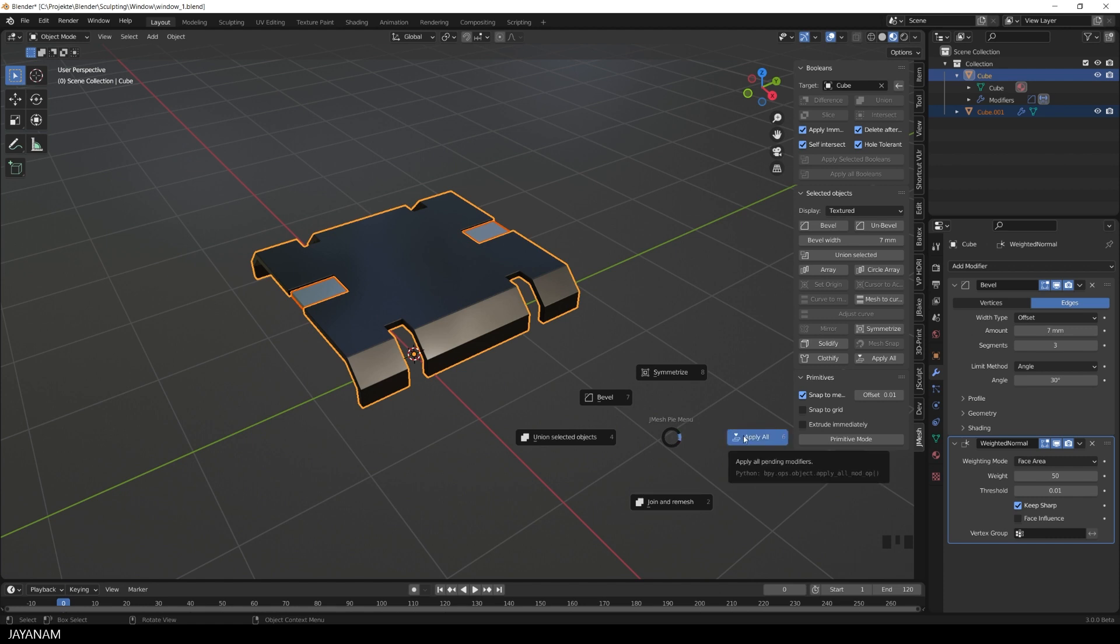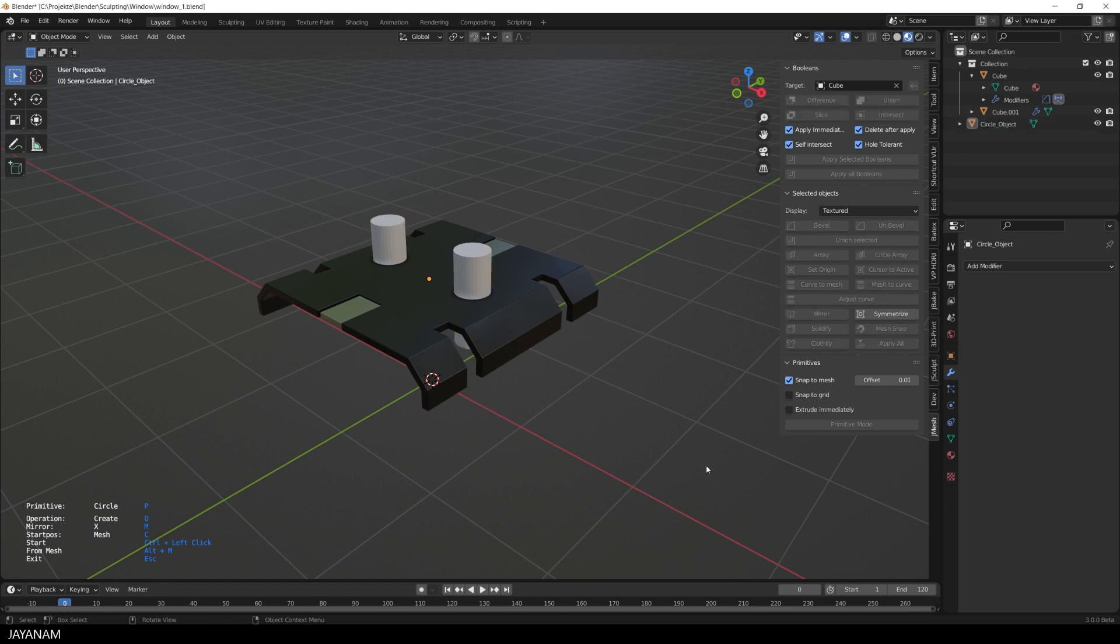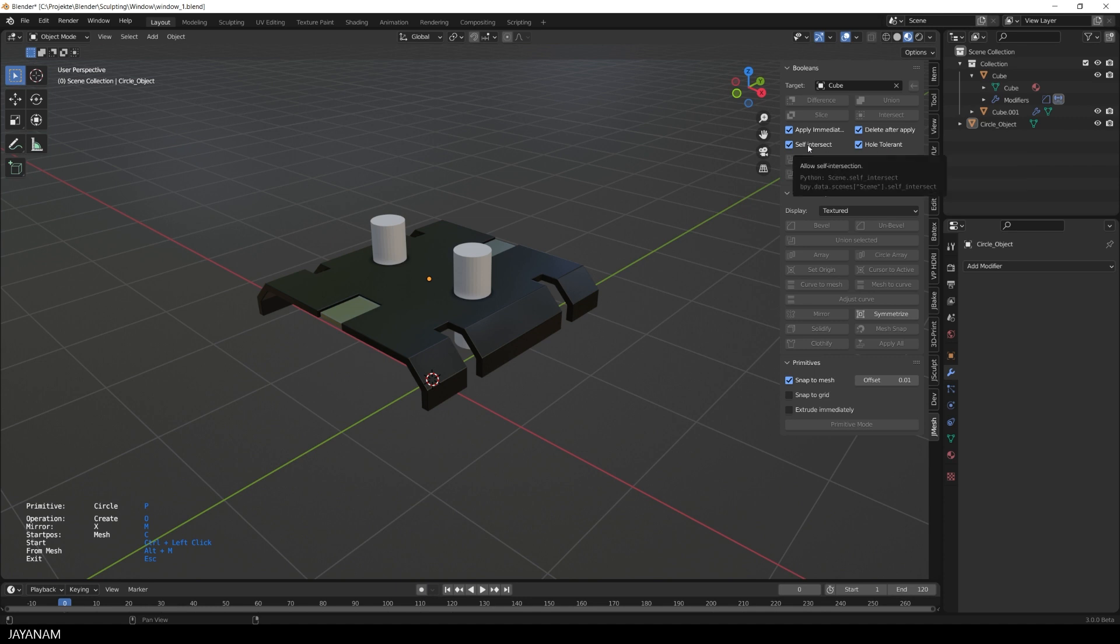For the boolean modifier, Blender 3 has some new parameters that are made available now here in the jmesh panel. These are hole-tolerant, a boolean optimization for meshes with holes and the property self-intersect. You can find these in Blender 3 only.